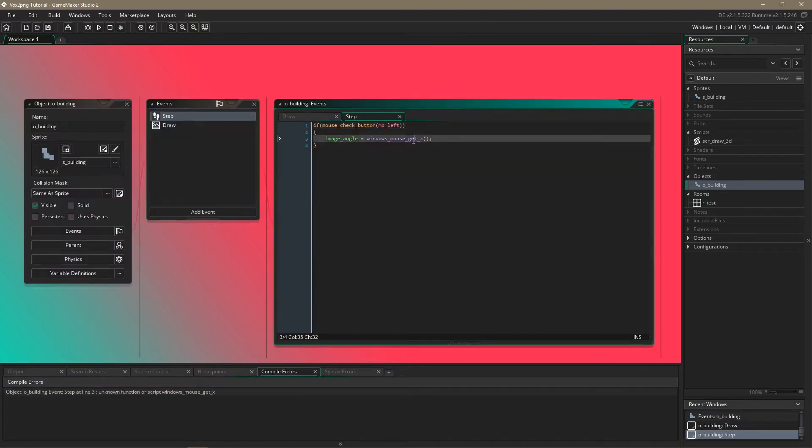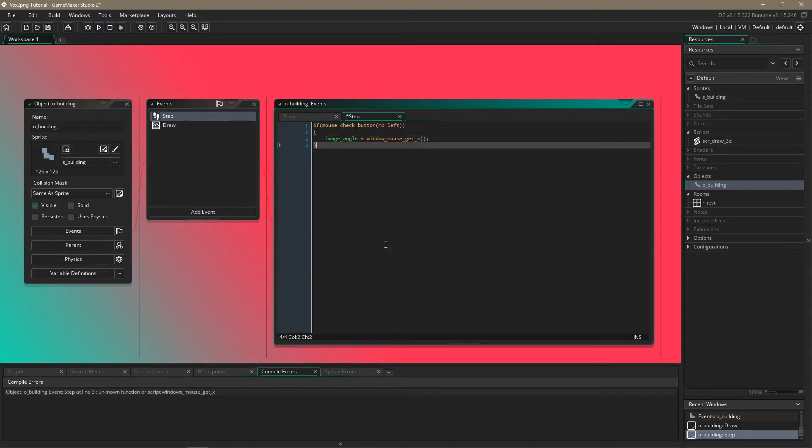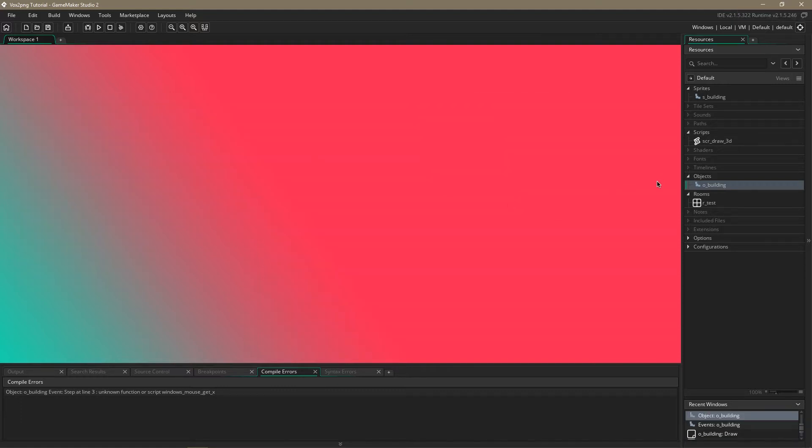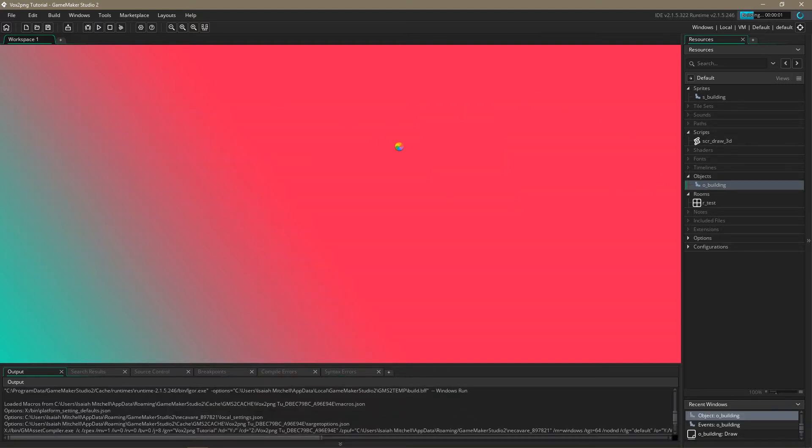So I actually wrote this wrong. I just put windows on accident. It's window underscore mouse underscore get x and now we should be able to run it.